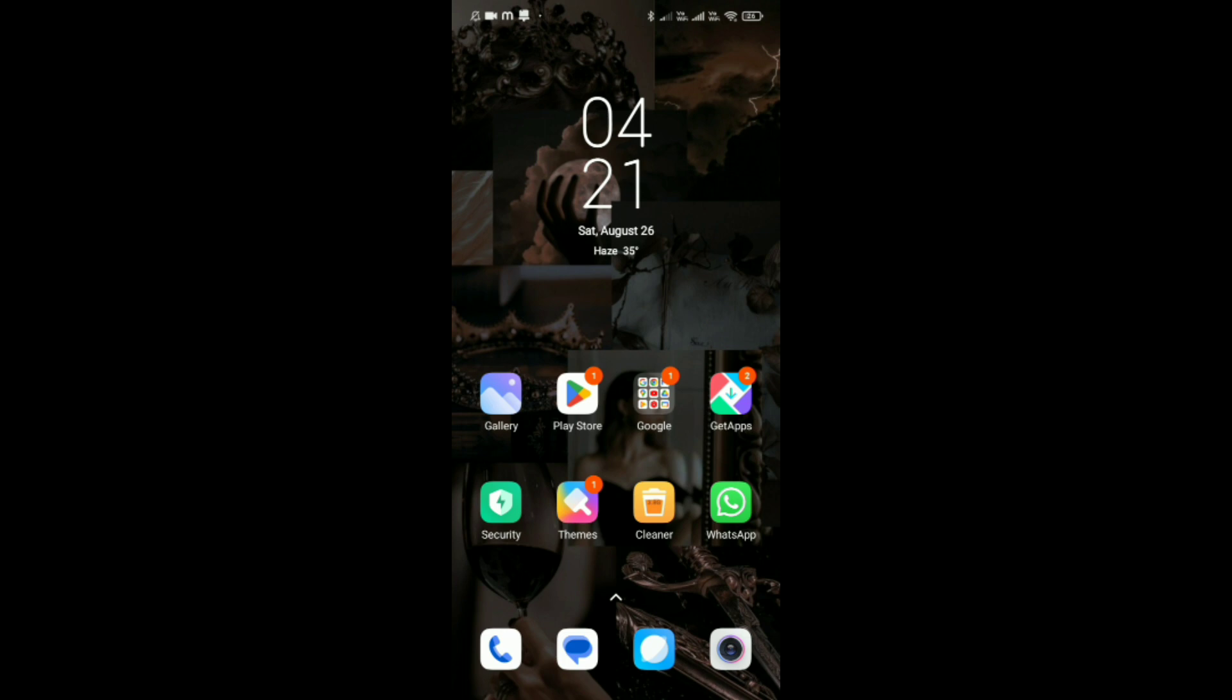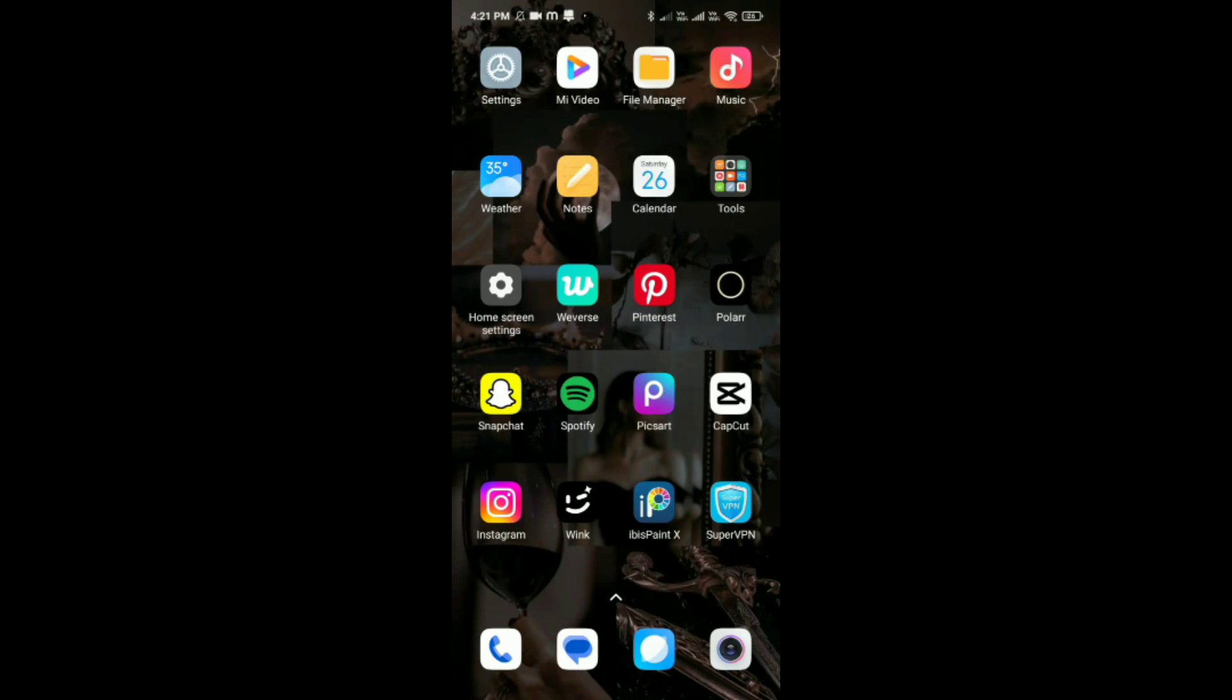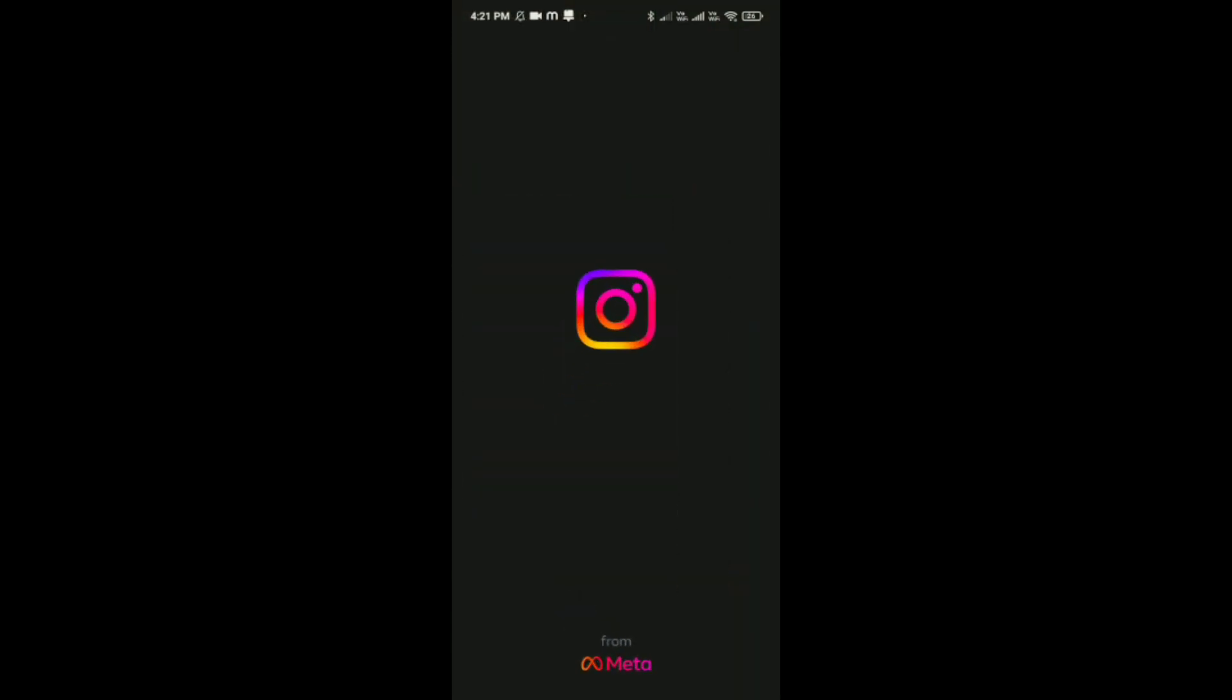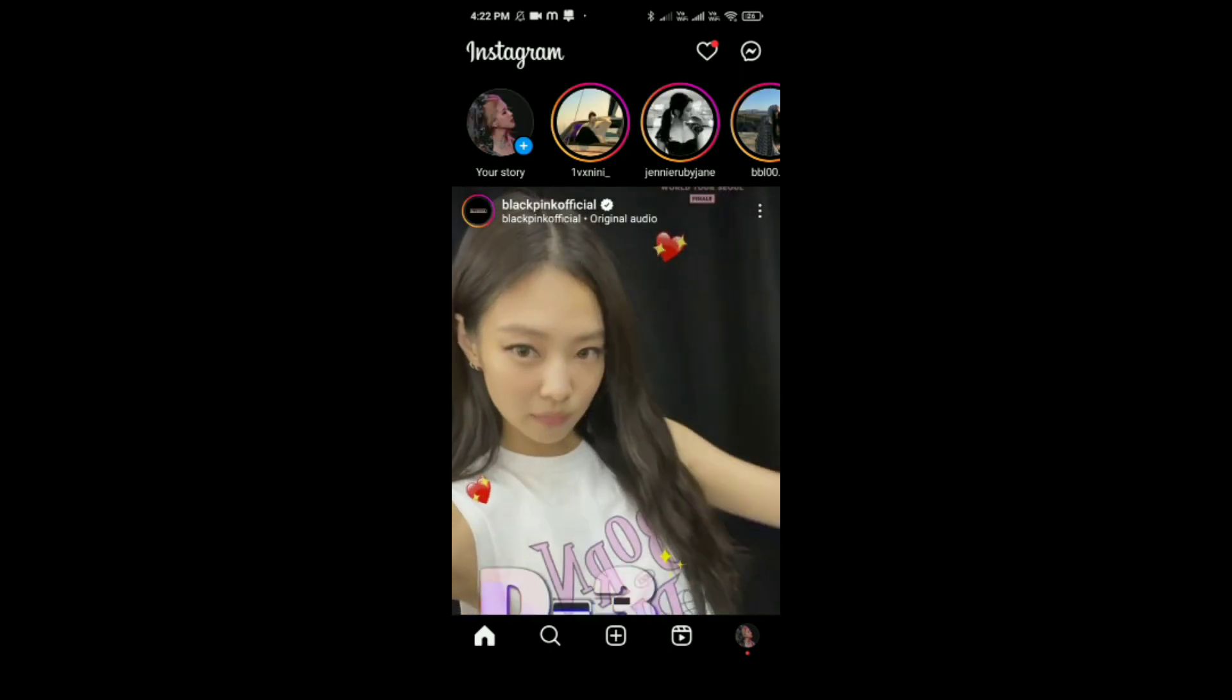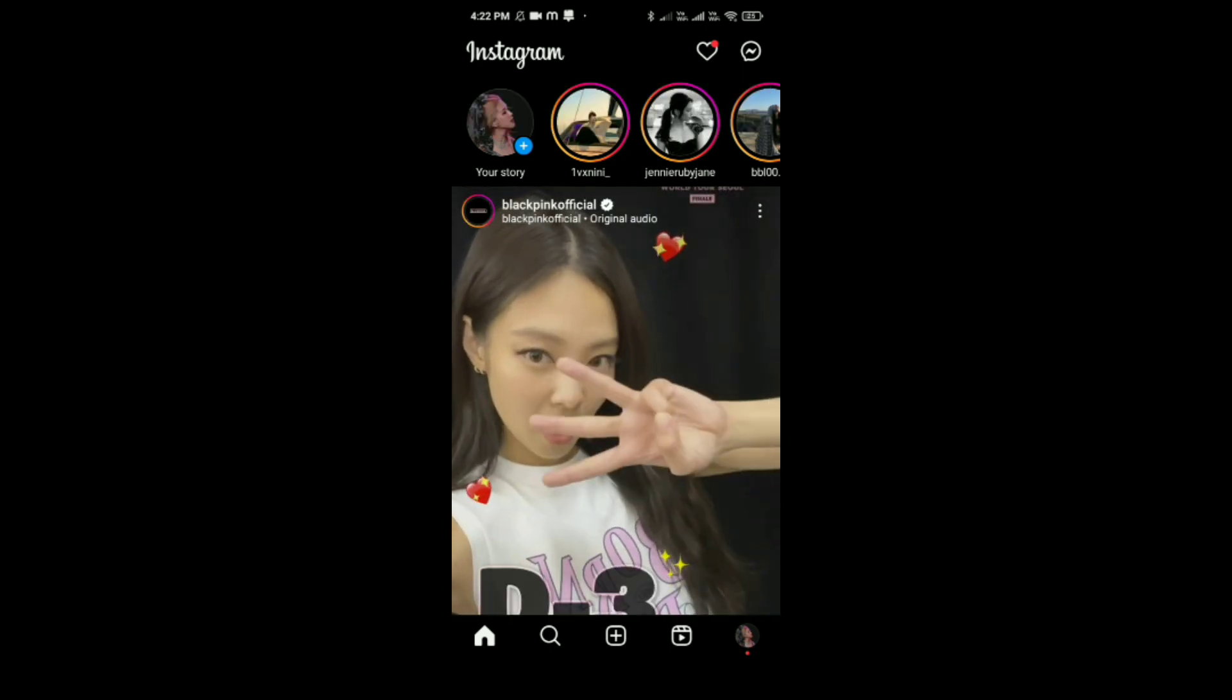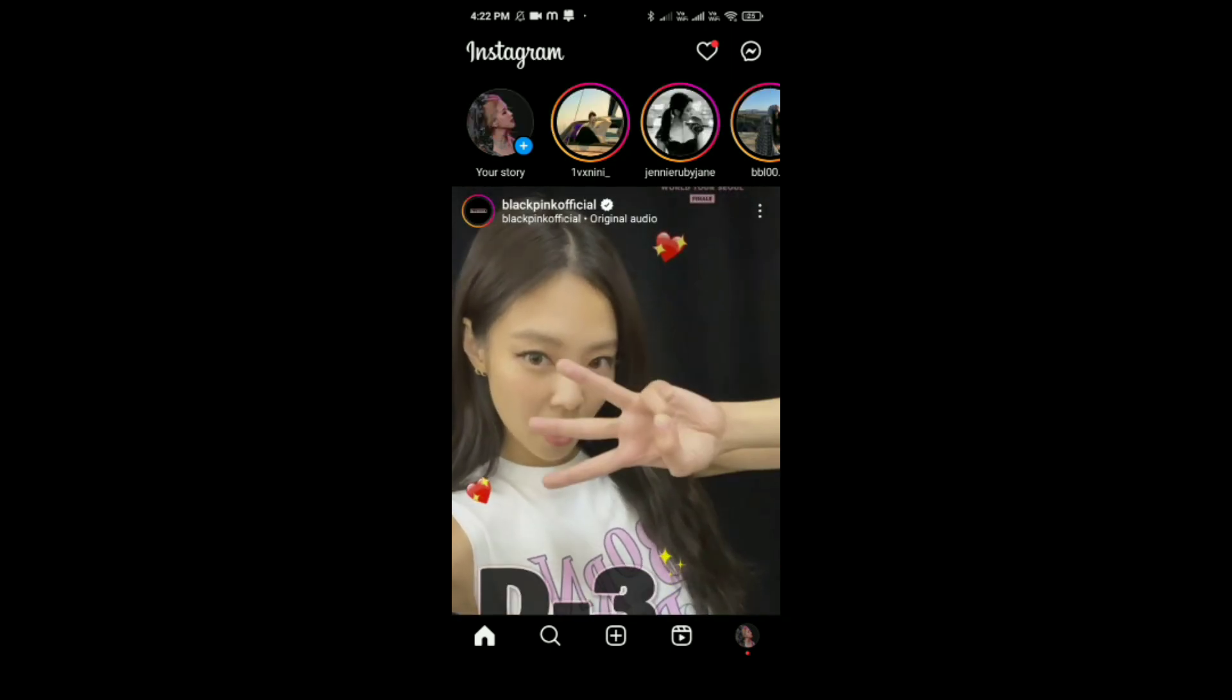see the video without skipping any part until the end. Now let's get started. Open the Instagram application on your phone and tap on your profile in the bottom right corner.